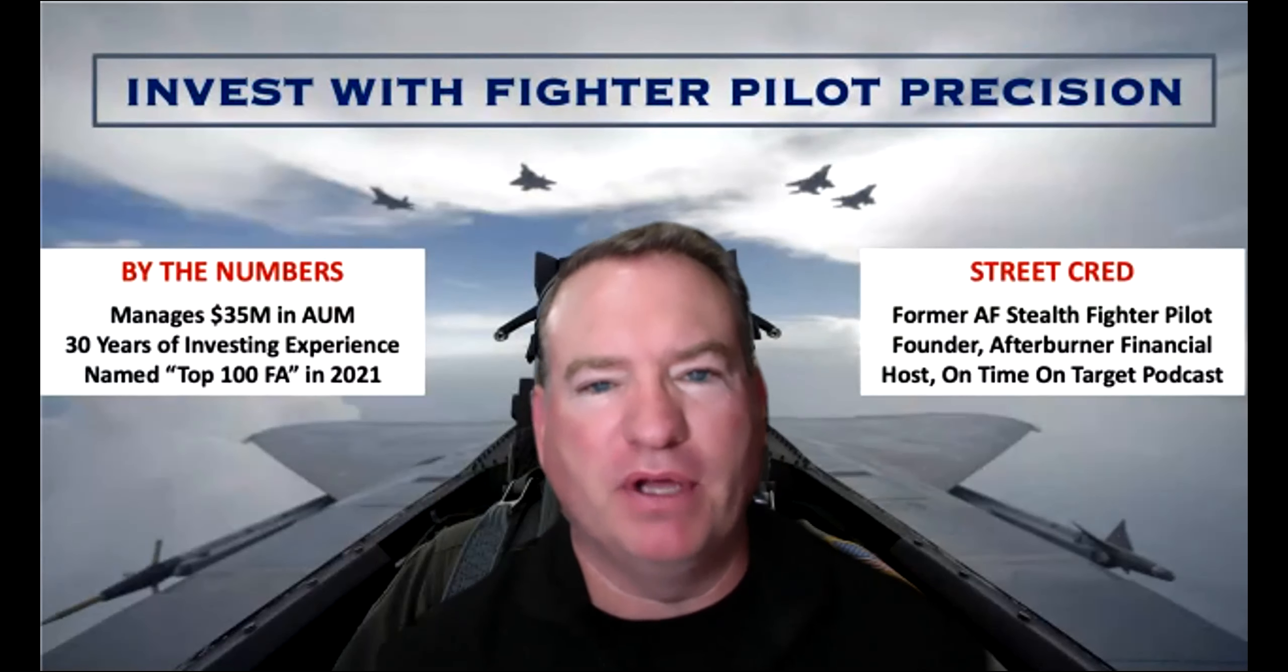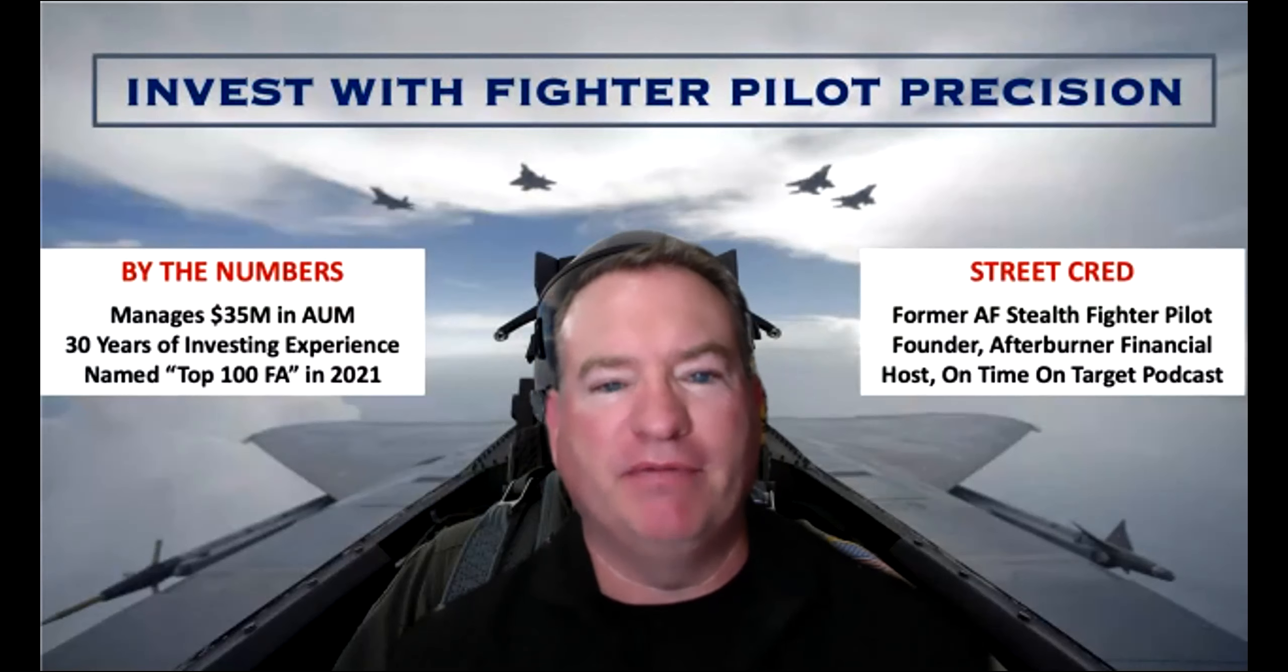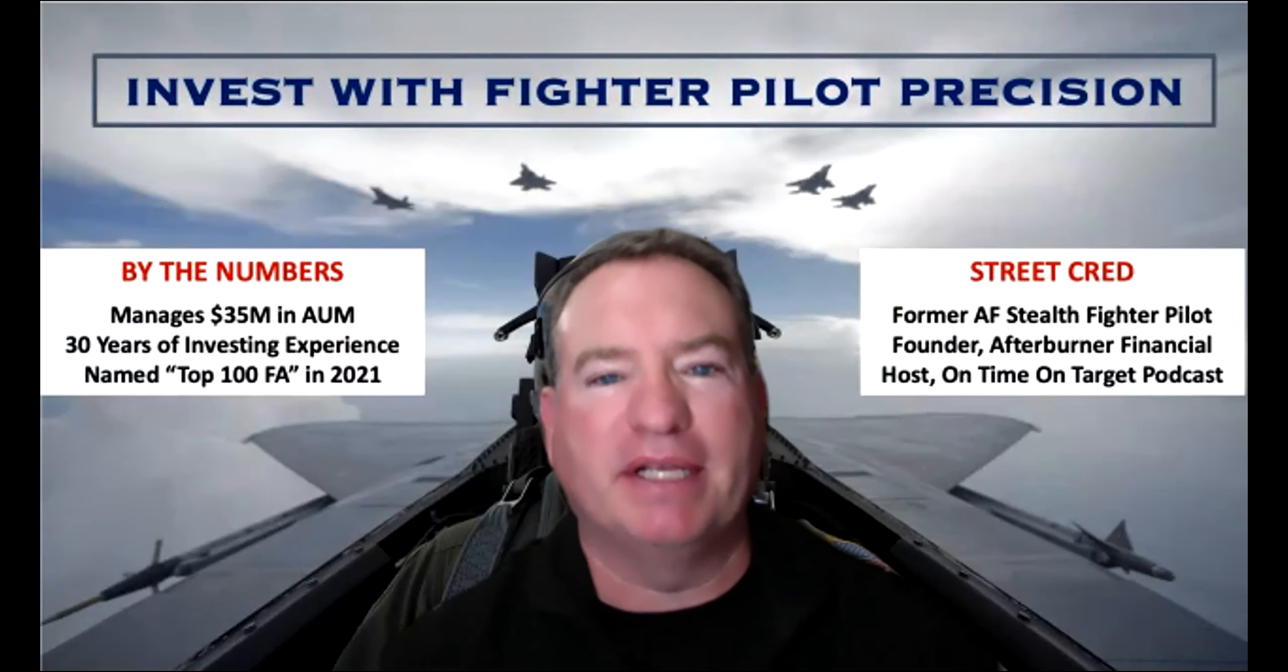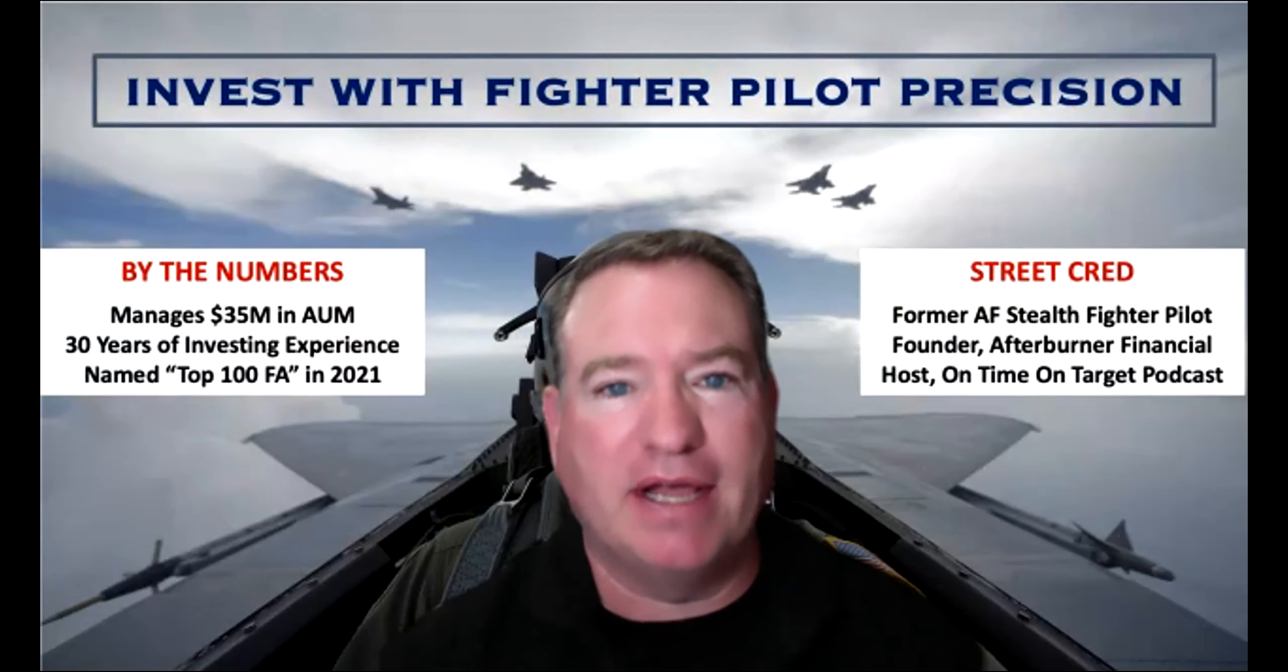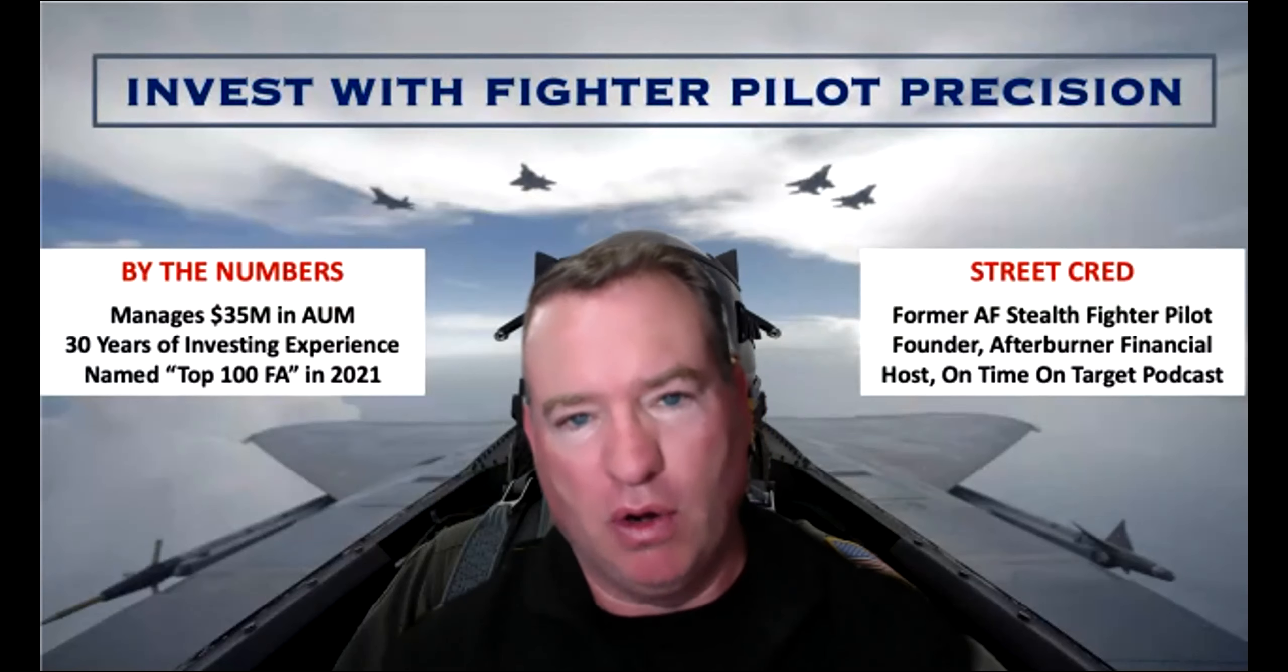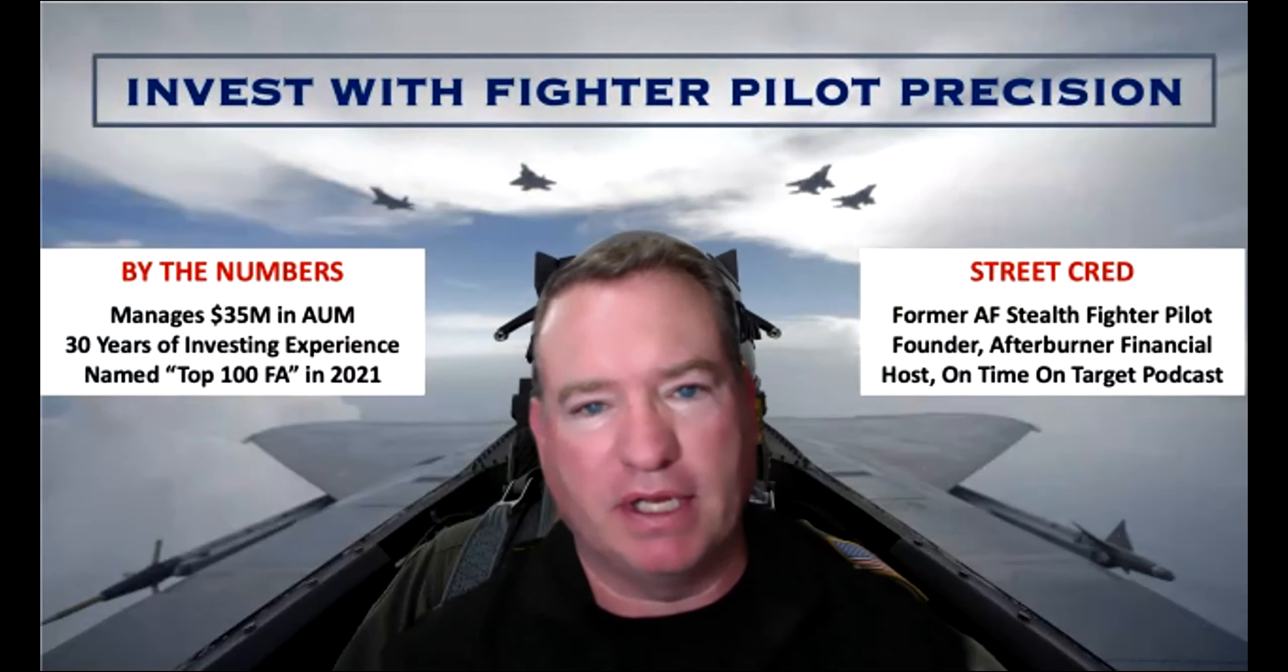Good morning, everyone. Welcome to the On Time on Target Morning Brief, where we invest with fighter pilot precision on a daily basis. Today, we're talking about China's crackdown on Bitcoin over the weekend and how that's going to affect the US market.